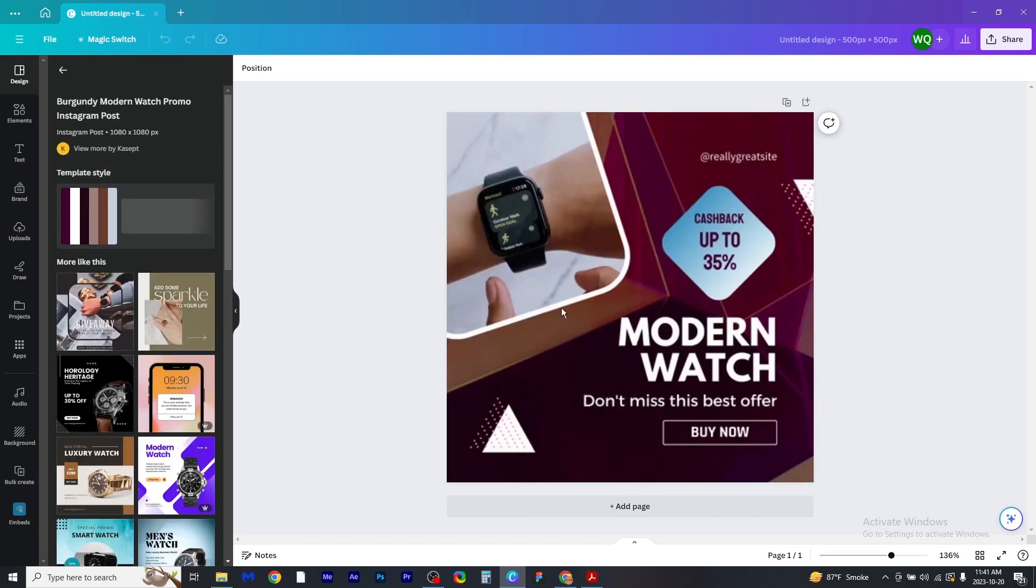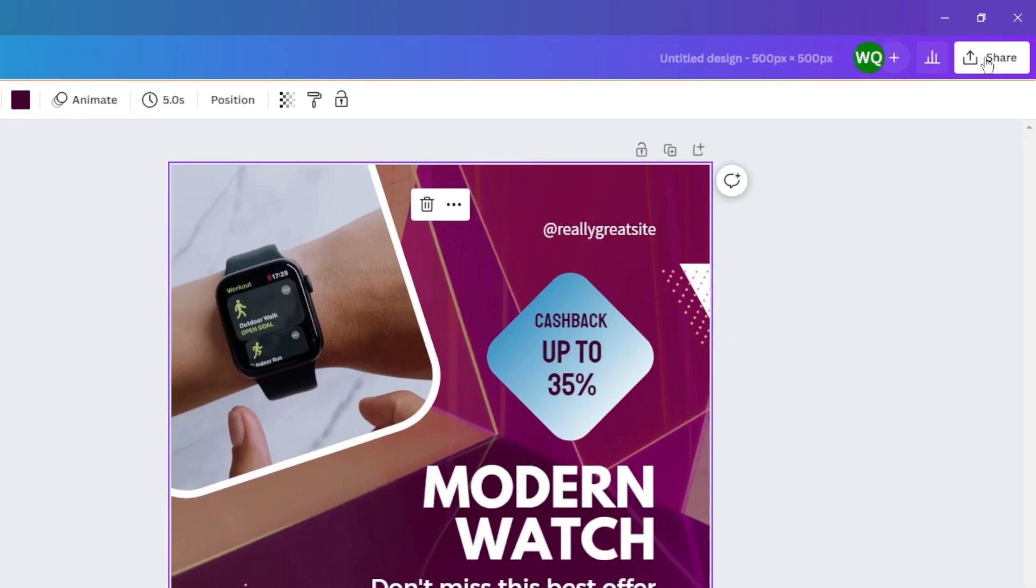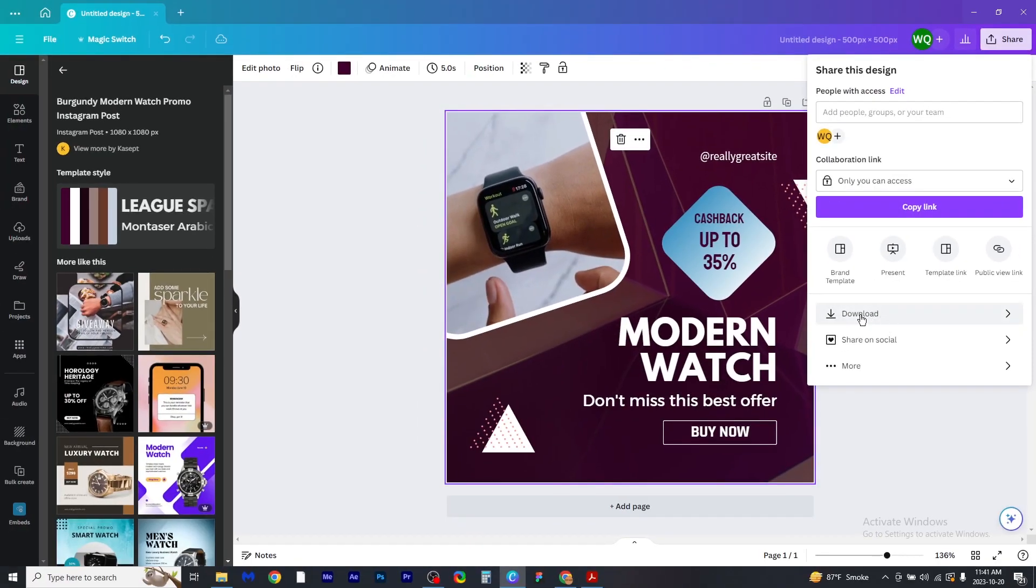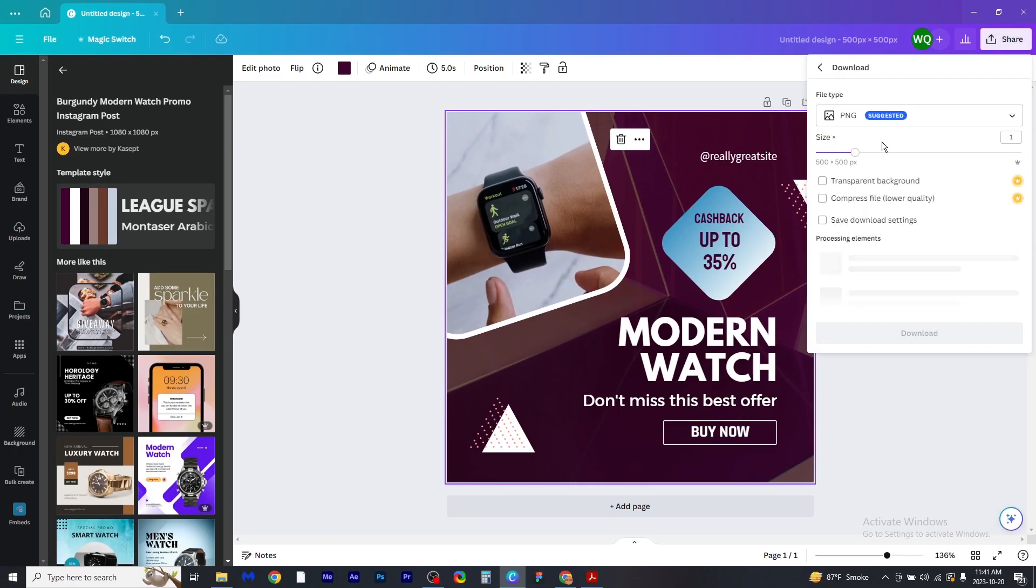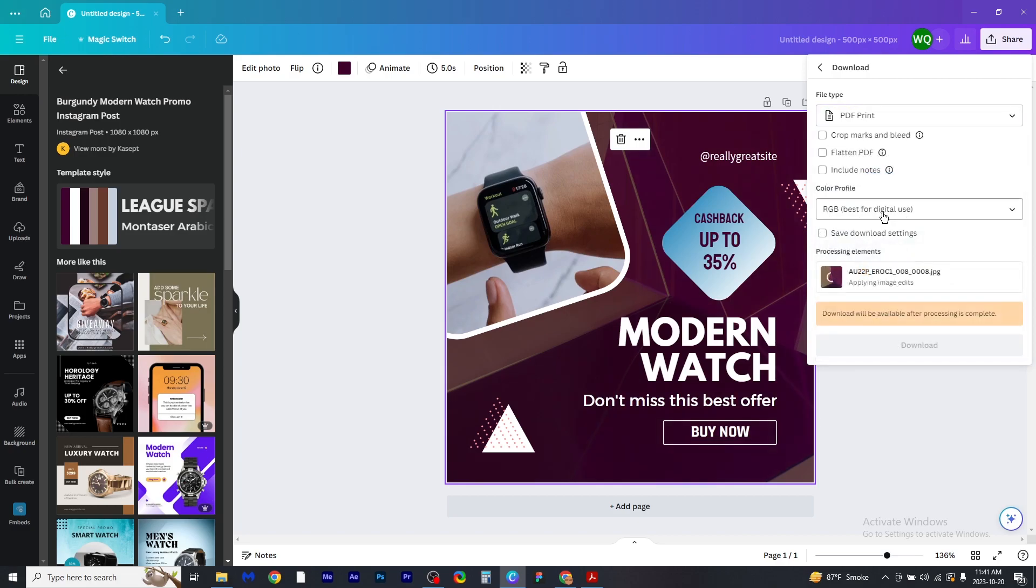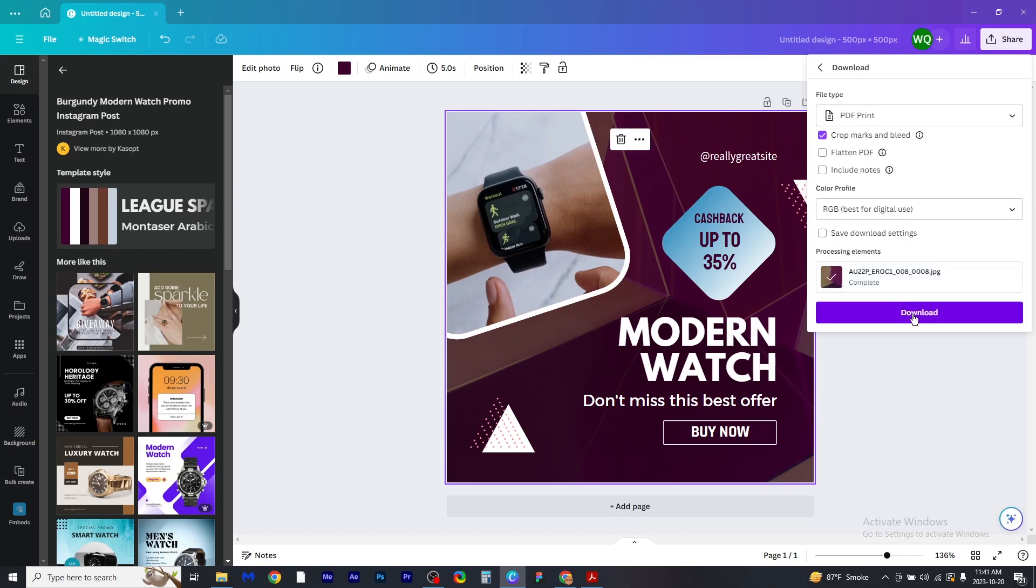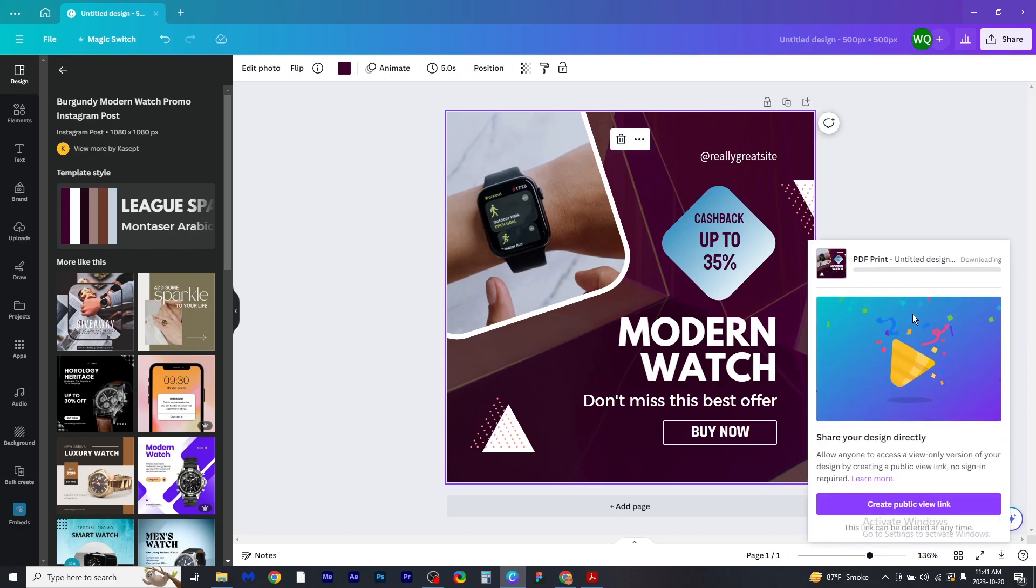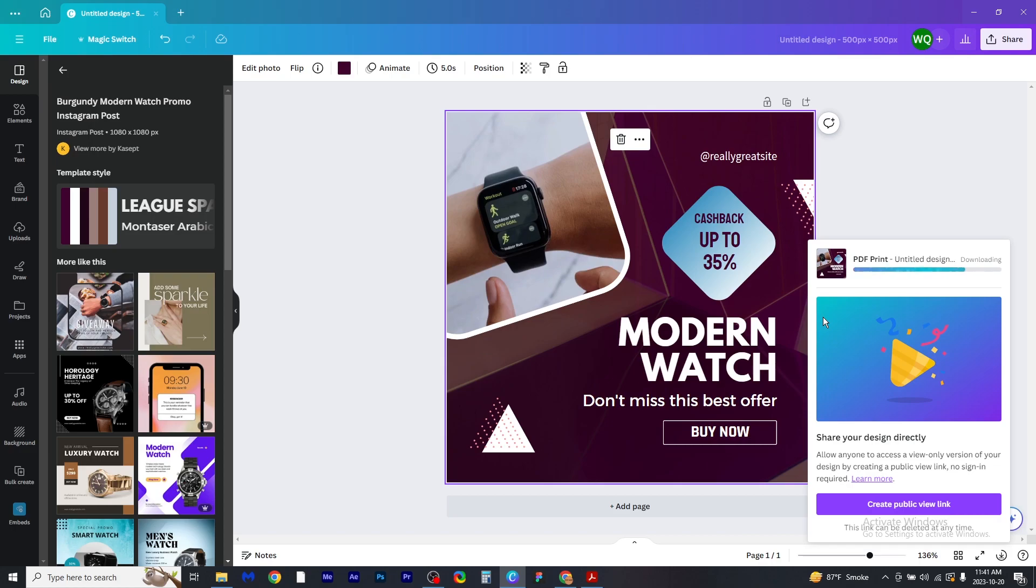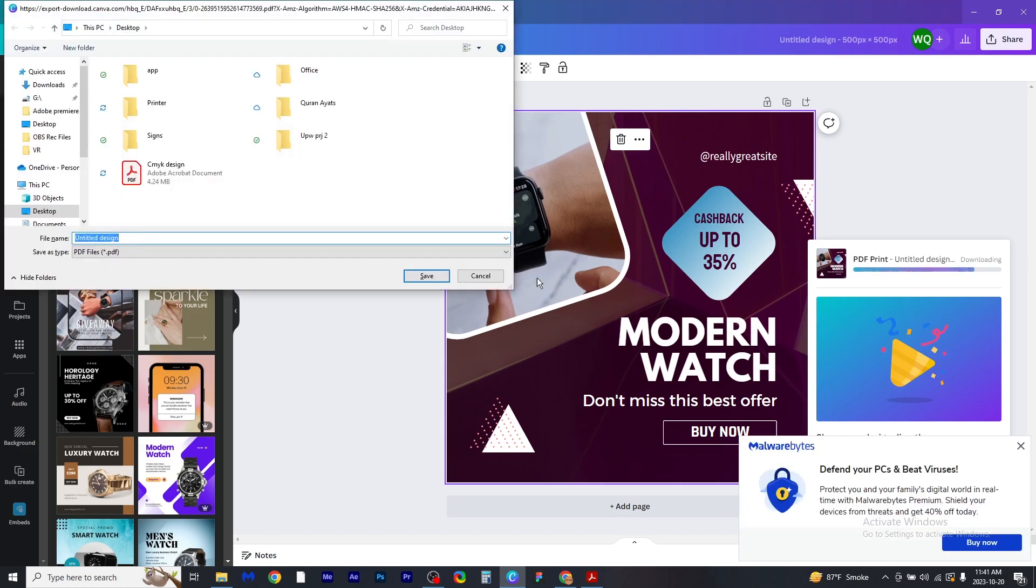I will be using this one. Now you have to click on share, then click on download. Now change the file type to PDF print and click on crop marks and bleed, and then click download. Wait for the download to be completed. Save the file.